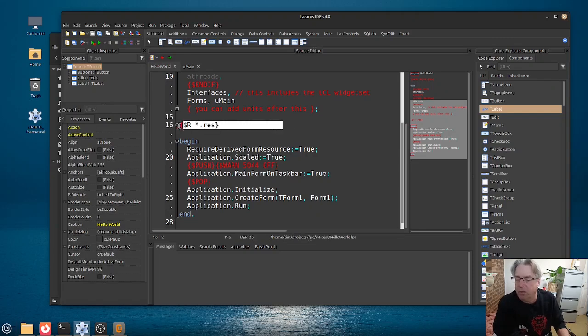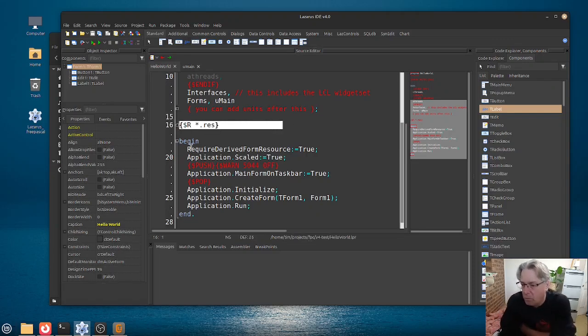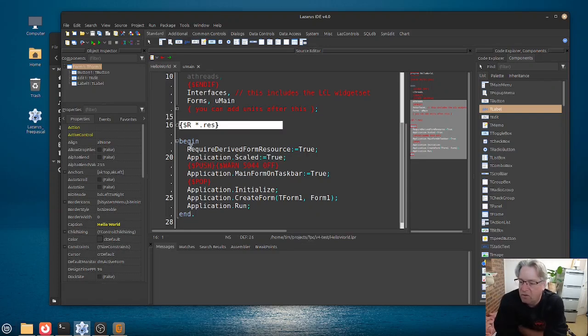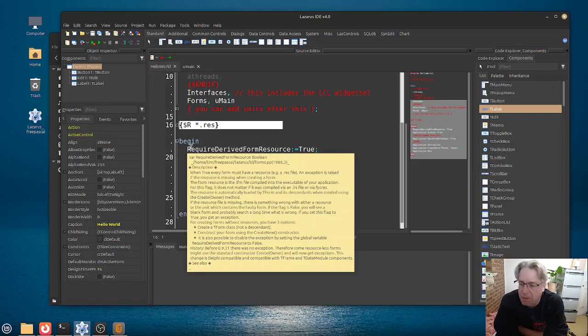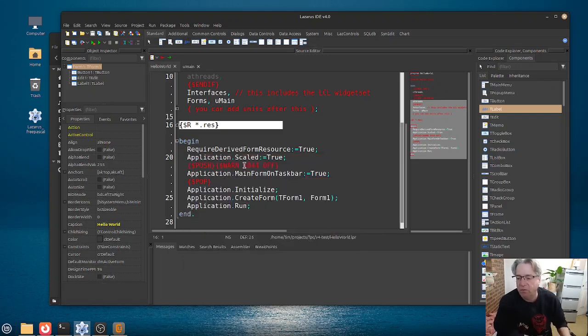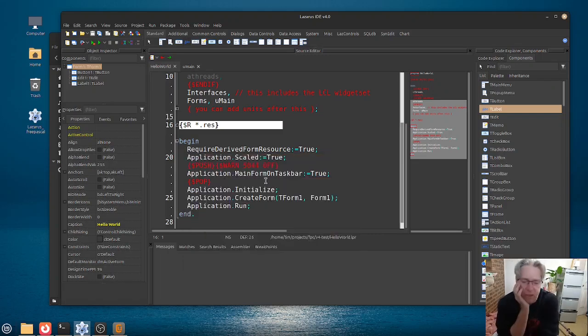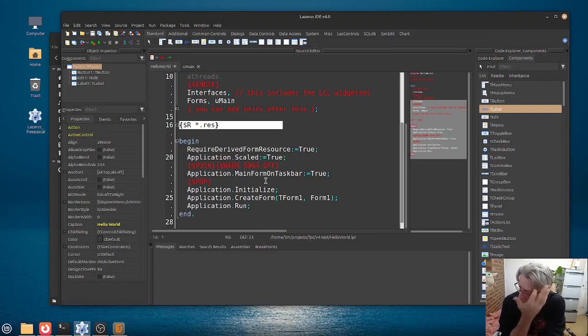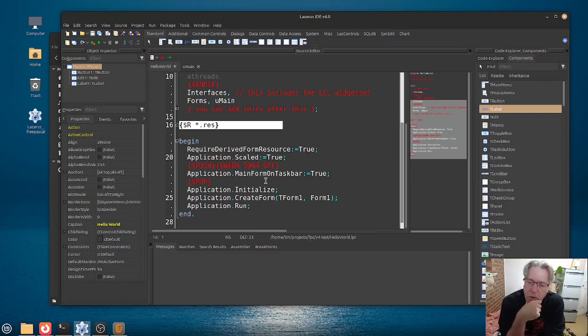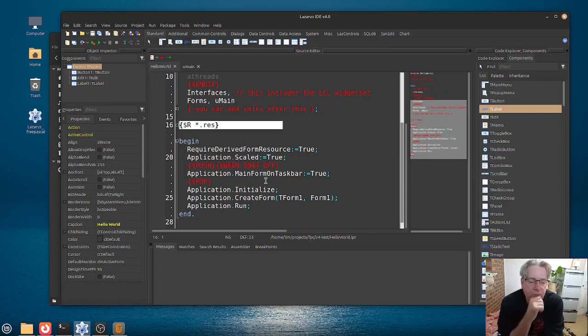So it usually contains a typical program block or code block here, which initializes your forms and so on. And then it will just have a .run at the end, which, you know, your program starts running.